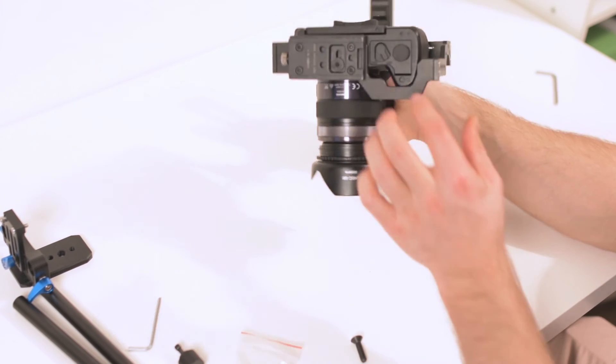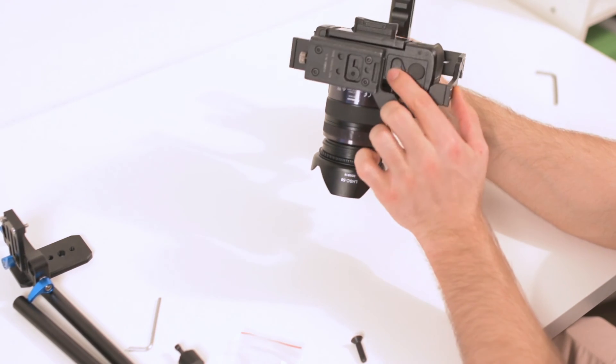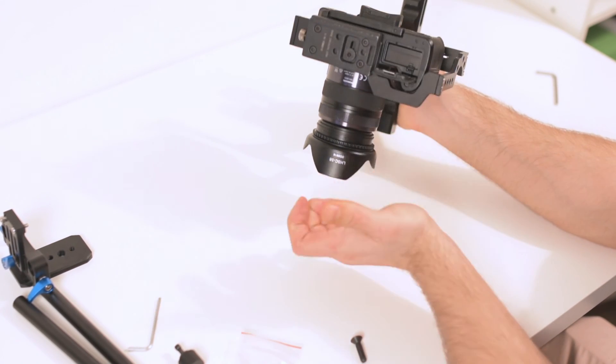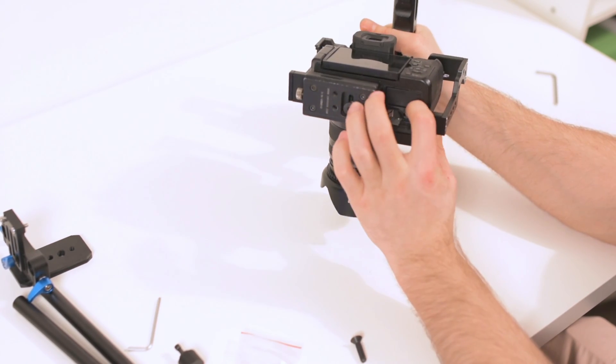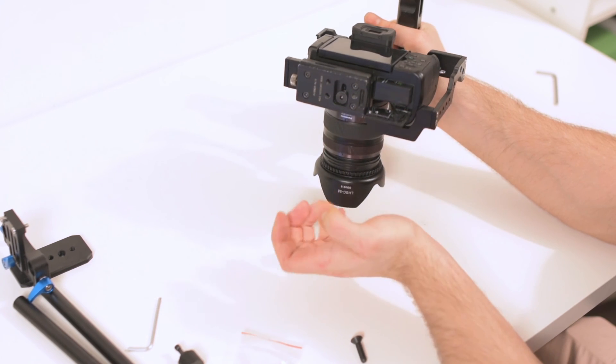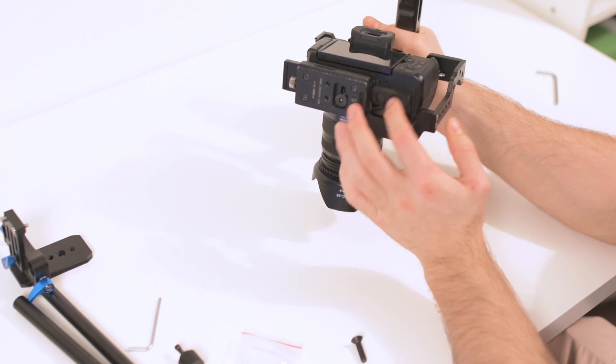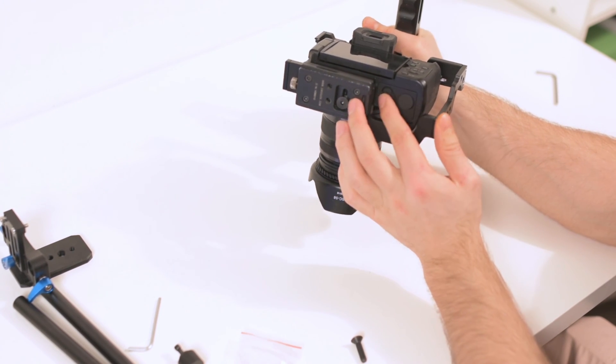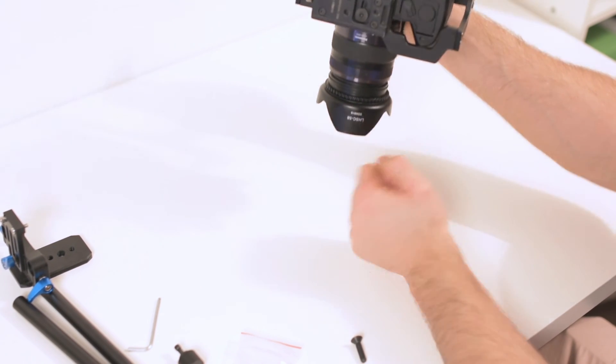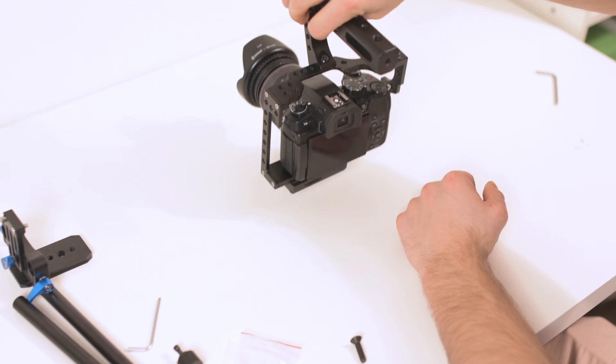And another nice thing is you have access to the battery. And that's super important, you know. Otherwise, you cannot really use this camera cage.